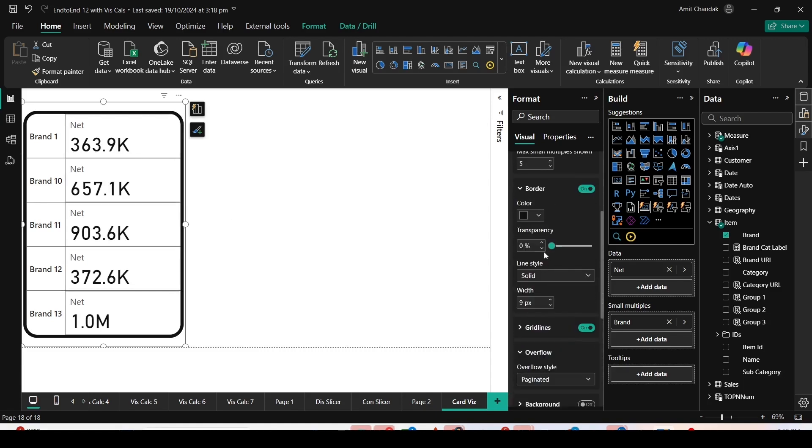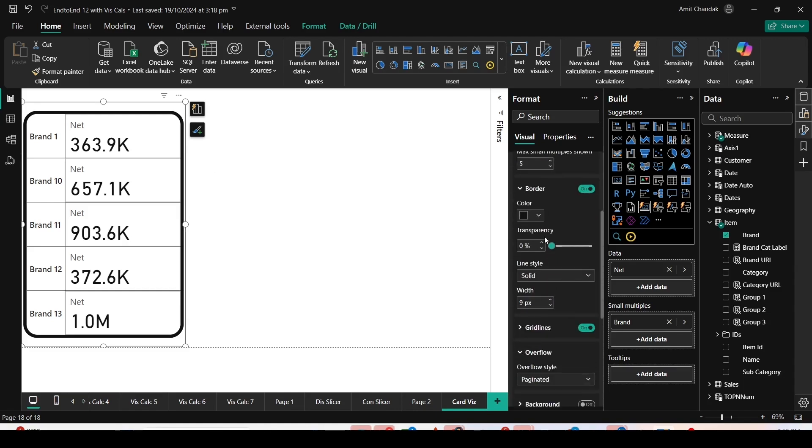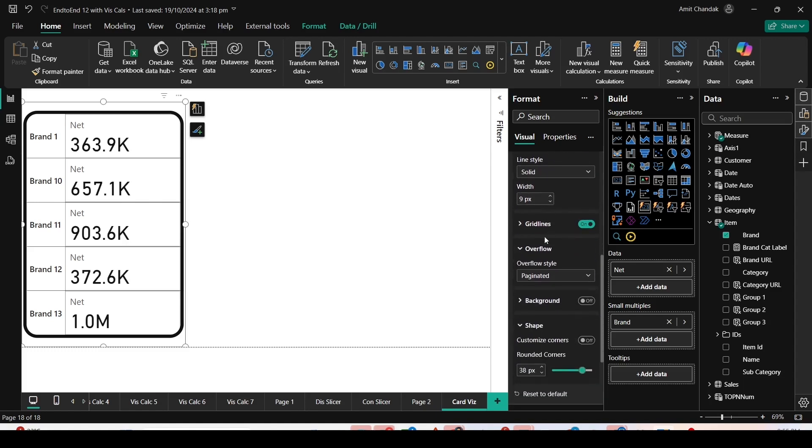These are the properties inside Small Multiples and the various options I can change. I can make single column, single row, or grid layout and play around with it.